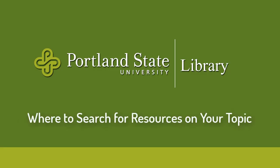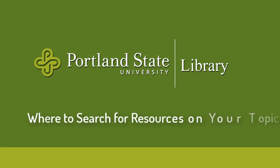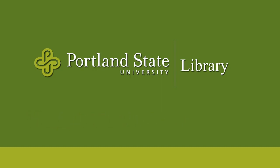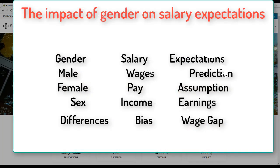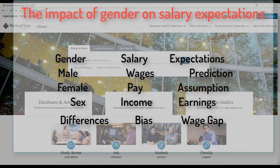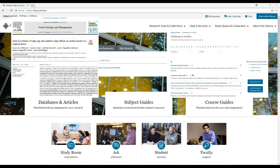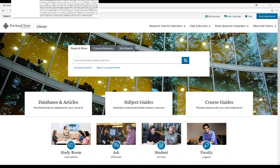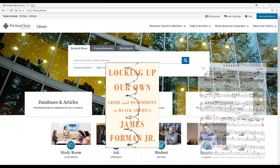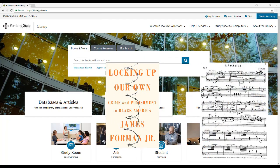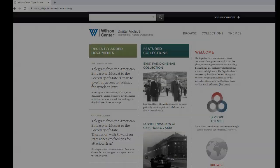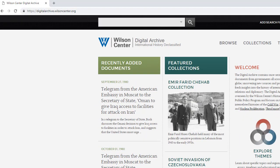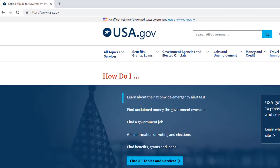Today we are going to learn all about finding resources on your topic. Once you've brainstormed keywords, you are going to have to investigate where to search for materials on your topic. The library has access to tens of thousands of online journals, books, and databases, as well as over a million print journals, books, and other physical resources. On the open web, there are lots of great free resources like digital archives, government documents, and open access scholarly journals and ebooks.